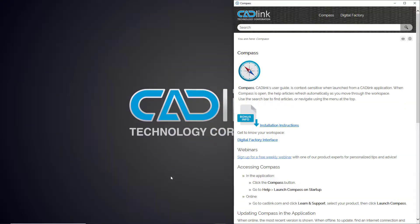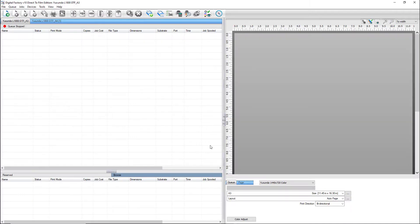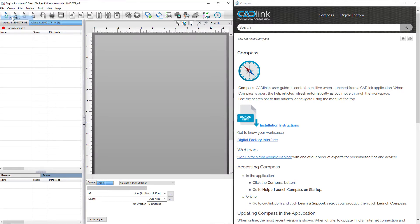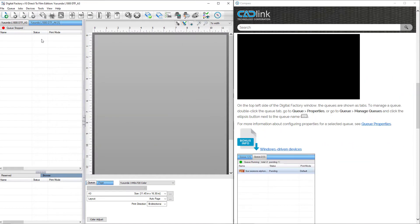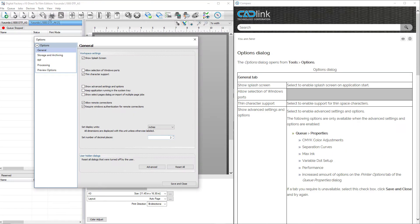Compass launches when you launch your Cadlink program, updating with new information as you move through the UI. Its content reflects where you are in the application, showing tips and information related to the specific menu items, queues, and windows you were working in at the time.